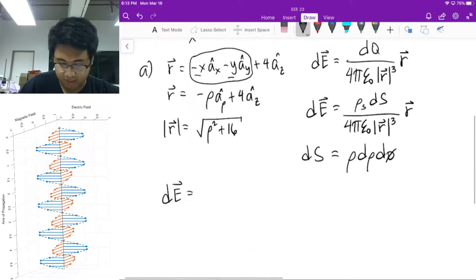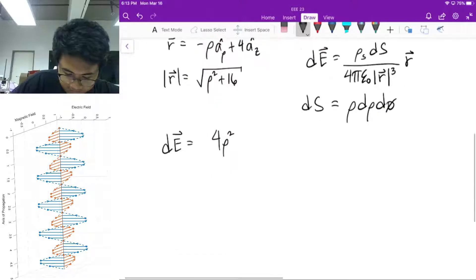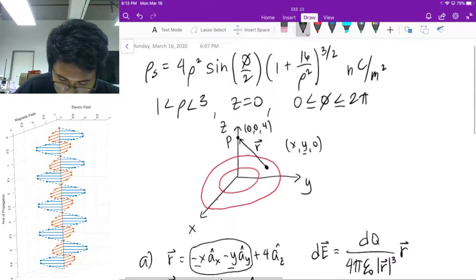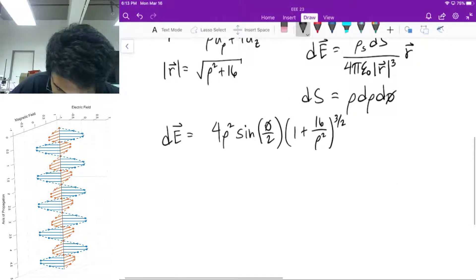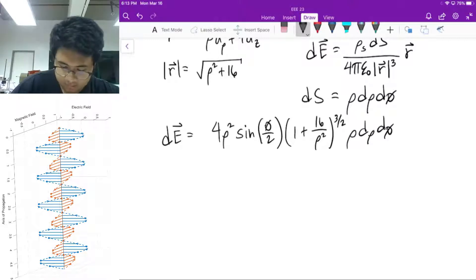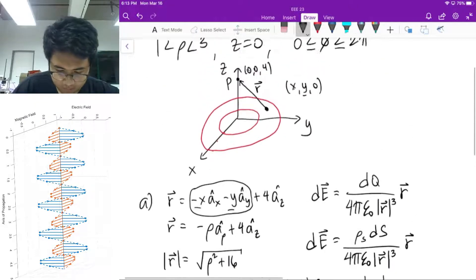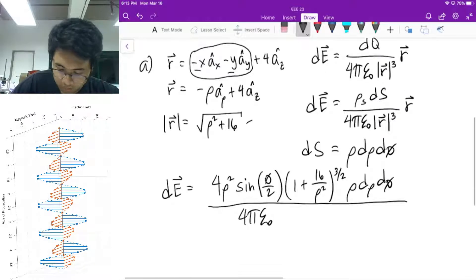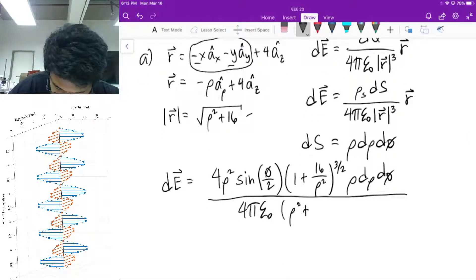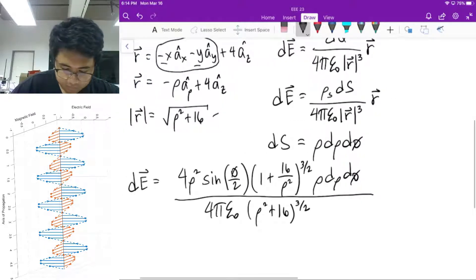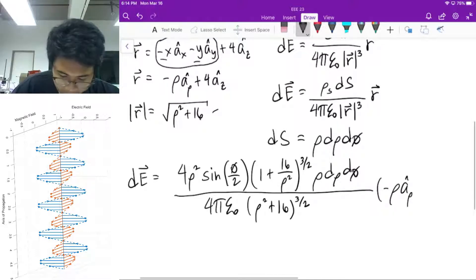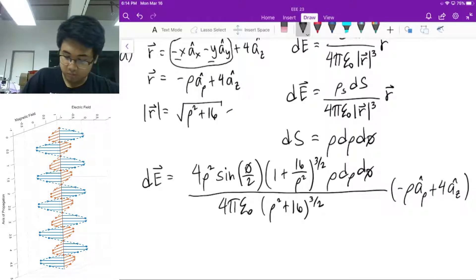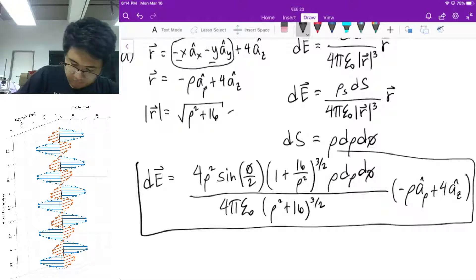Plug that all into your differential electric field expression. Rho_s is given, so we have: 4 rho squared sine(phi/2) times (1 + 16/rho squared) raised to 3/2, times rho d_rho d_phi, divided by 4 pi epsilon_0 times the cube of the magnitude of R, which is (rho squared + 16) raised to 3/2, multiplied by R = negative rho a_rho-hat plus 4 a_z-hat. This is your differential electric field expression and the answer for letter A.